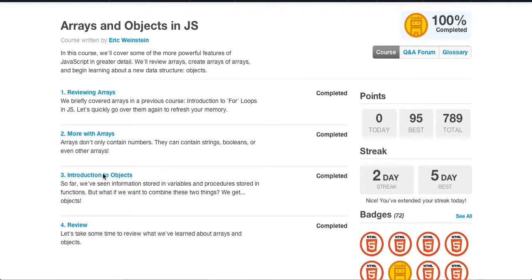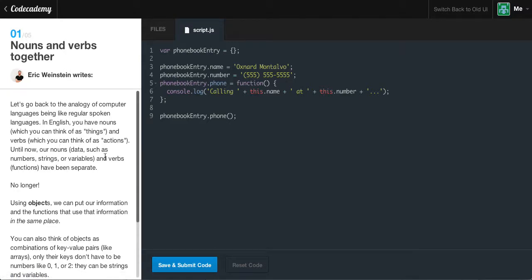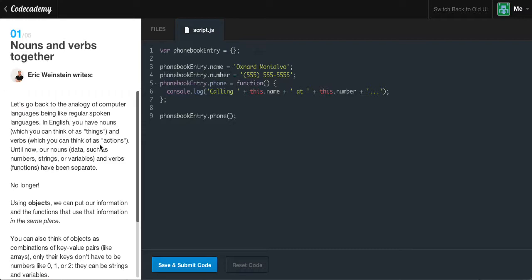So far we've seen information stored in variables and procedures stored in functions. But what if we want to combine these two things? We get objects, which are hands down the single most powerful data types in JavaScript. They're very useful because you can create keys, and they can be anything you want — you can assign anything you want. It just makes it super powerful because you can create upon your imagination, and your imagination is endless.